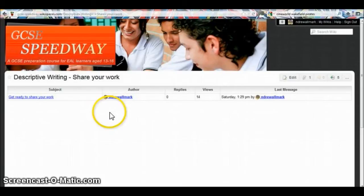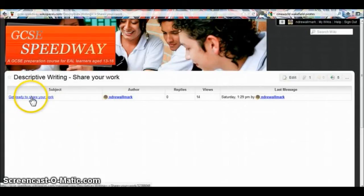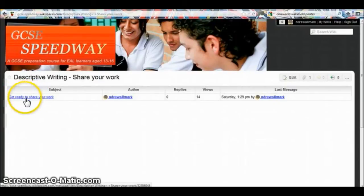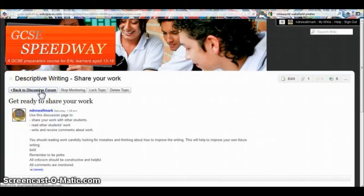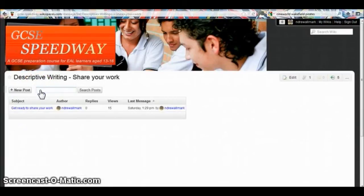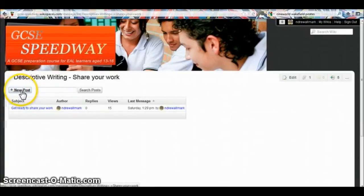To share my work, first I must click on an existing subject — for example, this one. And then I click back to discussion forum. This button has appeared: New Post. I click new post.